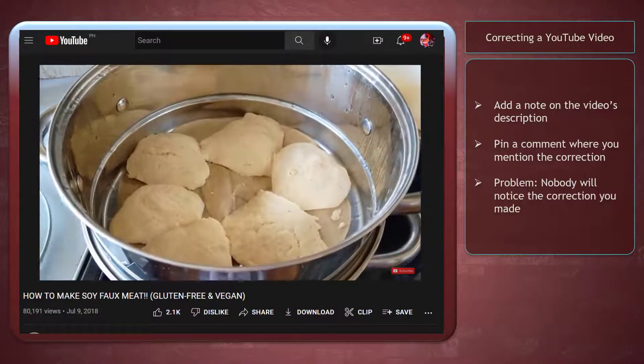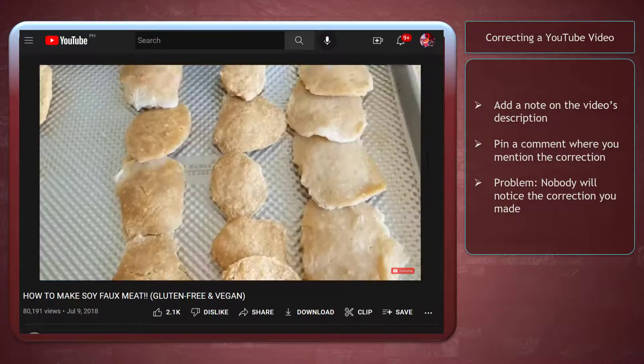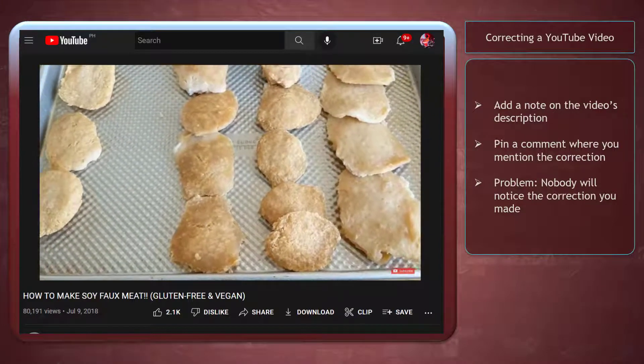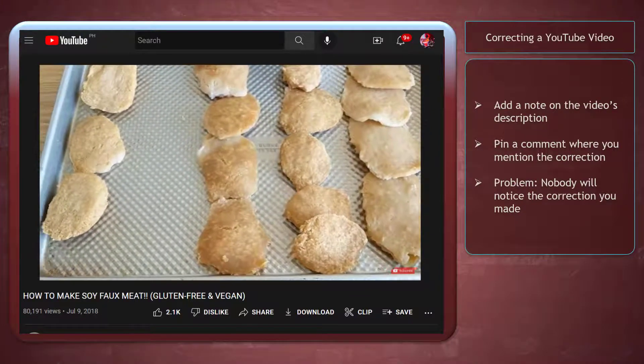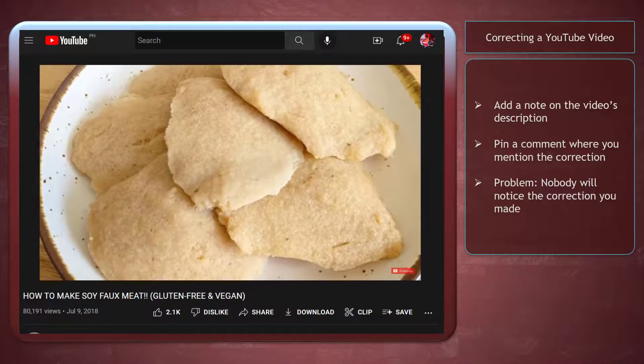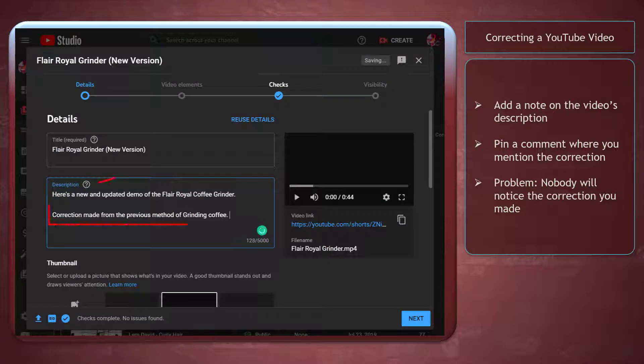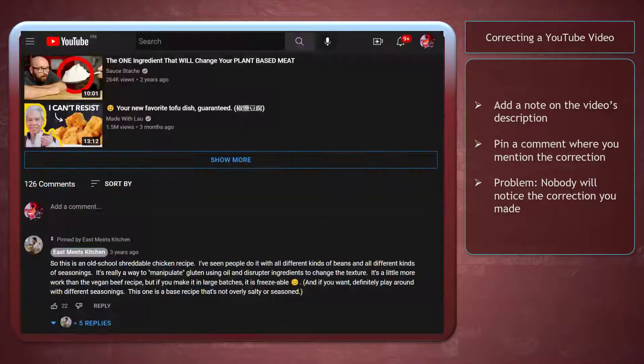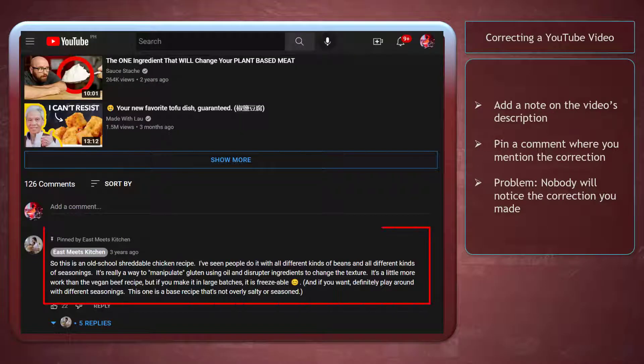Before the correction card feature was introduced, these are the activities that you can apply to clarify the corrections on your content. You can add a note to the video's description or pin a comment where you mention the correction on your video.